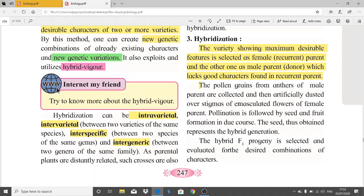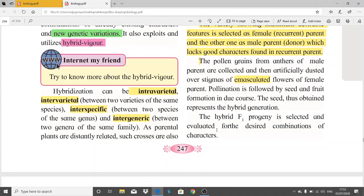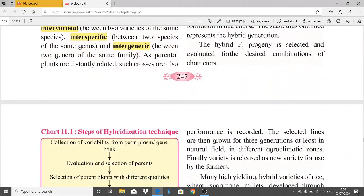The pollen grains are then artificially dusted over the stigmas of emasculated flowers. Emasculated flowers are those from which the male gametes have been removed artificially, leaving only the stigma part. Pollination is followed by seed and fruit formation, and the seed obtained represents a hybrid generation.